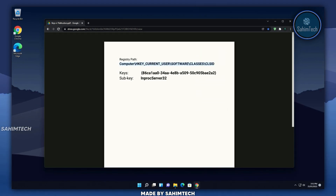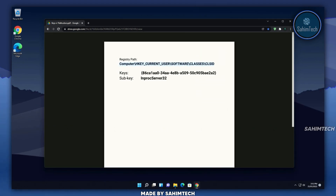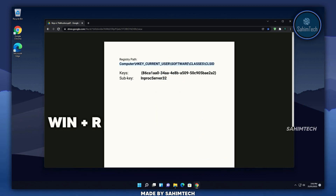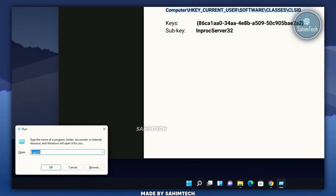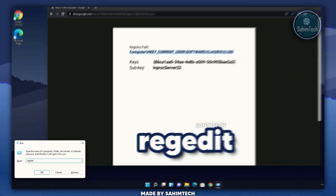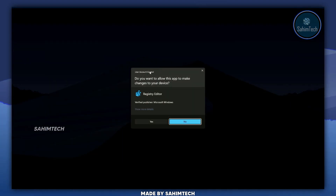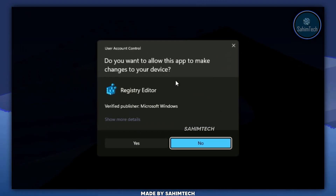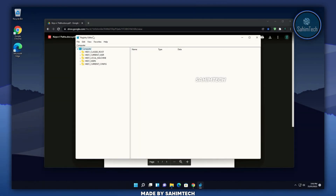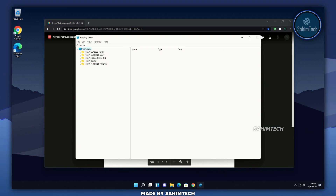First of all, head to the link in the description and open up the PDF, which has the registry path and all the keys needed during the whole process. Select the first registry path, right click and copy it. Then hit Windows + R on your keyboard, type in regedit, hit OK, and in the User Account Control window click Yes.